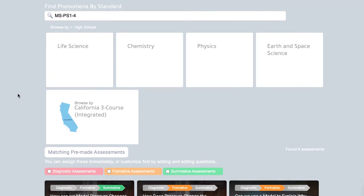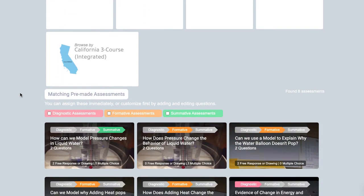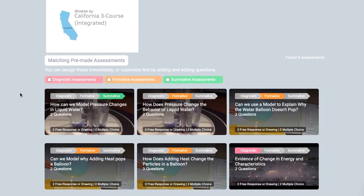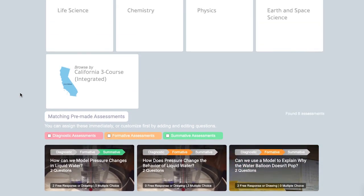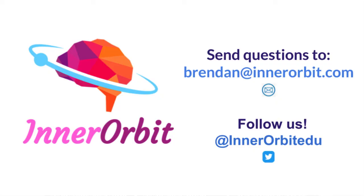We have assessments from 5th grade all the way up to 12th grade, and our goal is that you'll never have to write another phenomena-driven assessment and you'll have the very best data to make instructional decisions for your classroom, school, or district. Reach out anytime you have questions — thanks for checking us out.